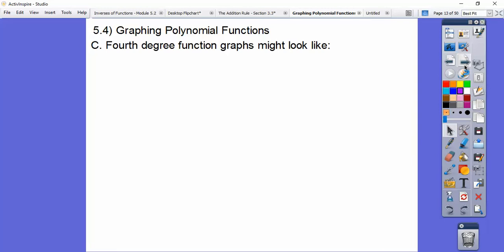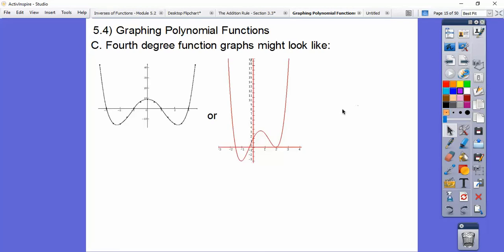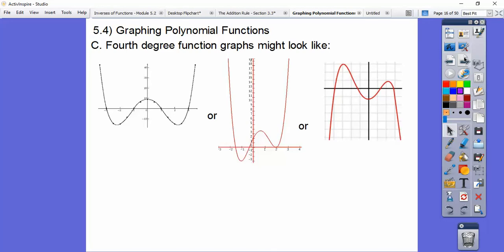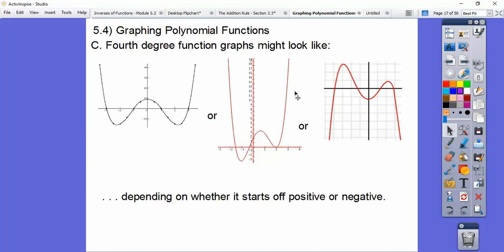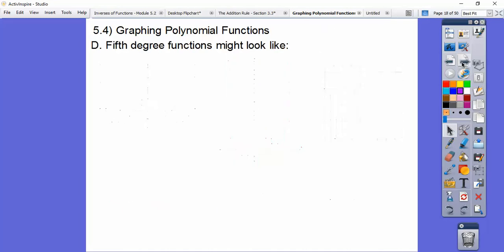Fourth degree functions could look like this — either one of these are good fourth degree equations. In class, I hold both hands up and say it's a touchdown sort of graph, or a negative touchdown. Fourth degrees do touchdown graphs or negative touchdowns — it totally depends on if the leading number is positive or negative.